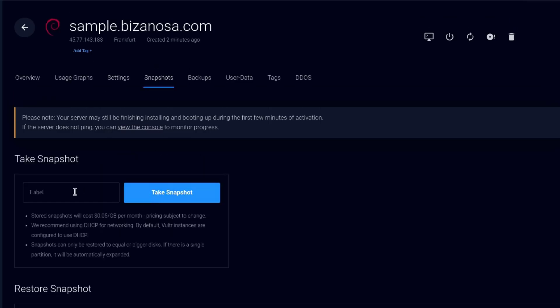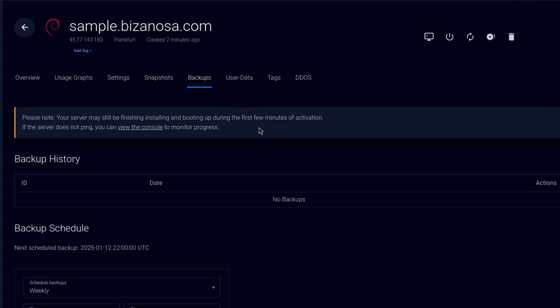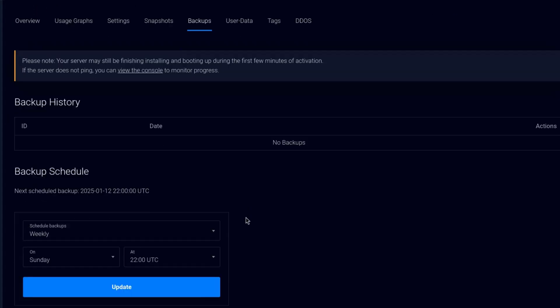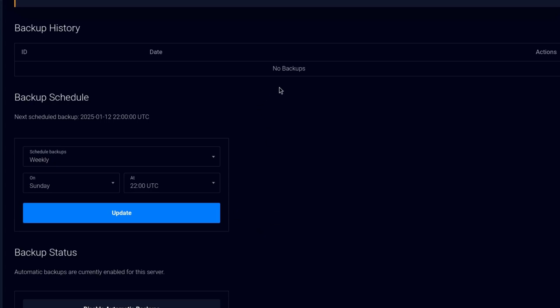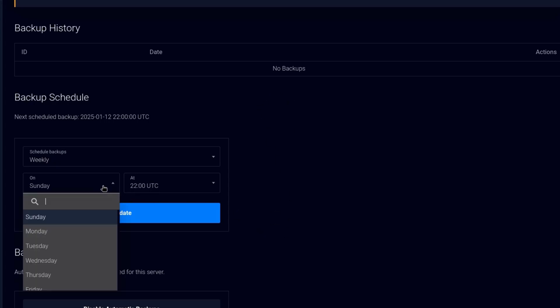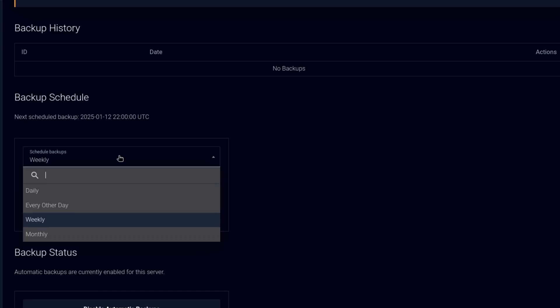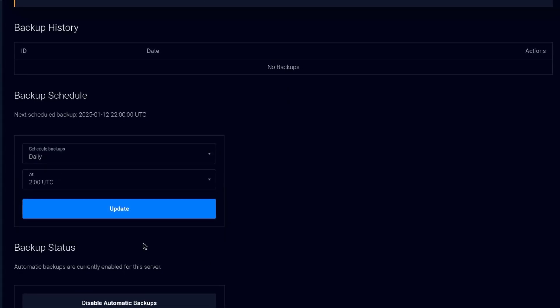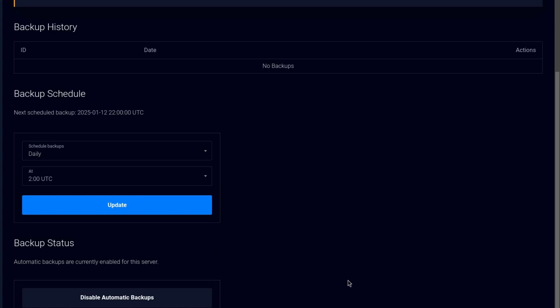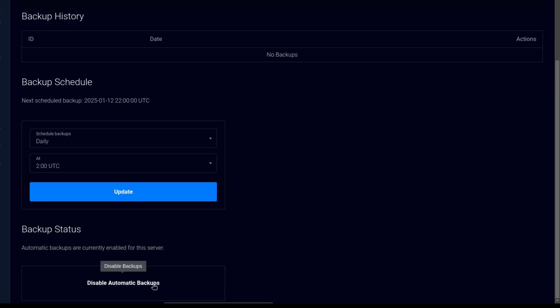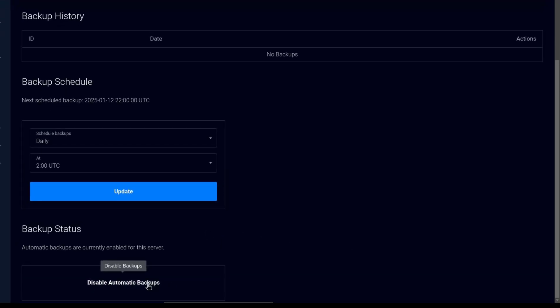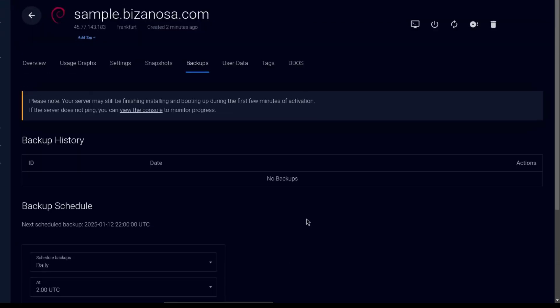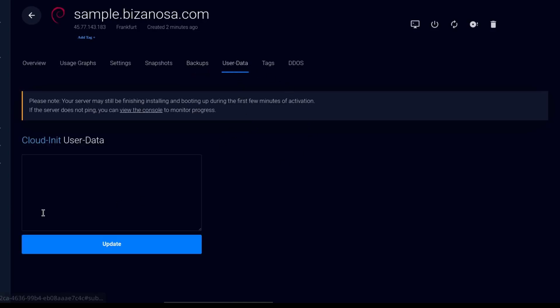Let's move on to snapshots. You can create a snapshot. You can take a snapshot of this server. You can use that snapshot to start other servers. And backup. You can enable backup. If you have backups, you can restore your backups right here. And you can also change the backup schedule. All the settings are there. You can disable automatic backups if you don't need it for this particular server. And then user data. If you want to do anything with cloud init, you can add your cloud init user data right there.